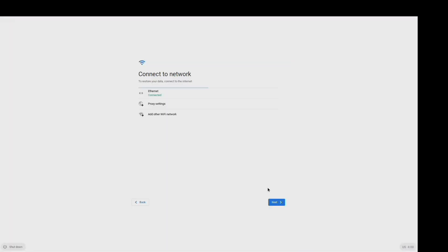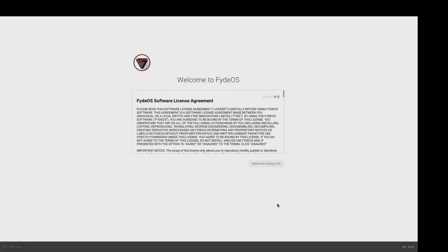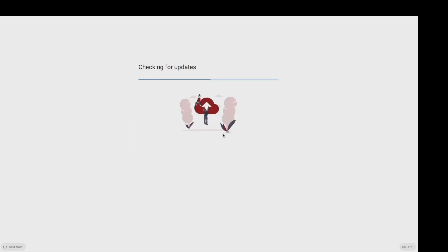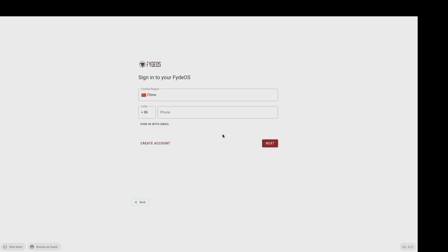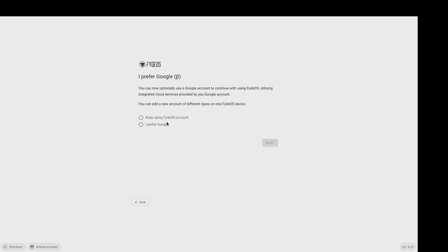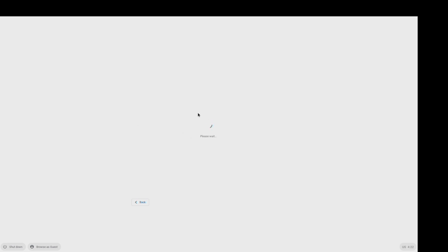You can connect to Wi-Fi or Ethernet. Click Next. Agree? Create an account. I already created an account, so I am going to sign in. You can choose to use FidoS account or Google. I prefer to sign in with my Google account.